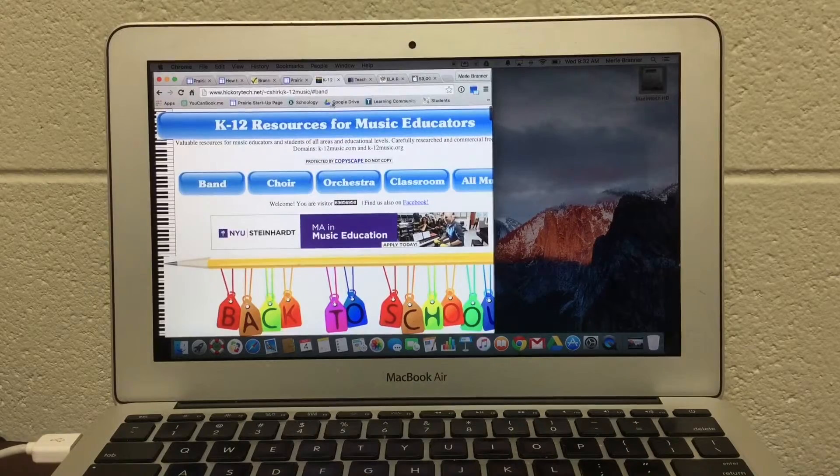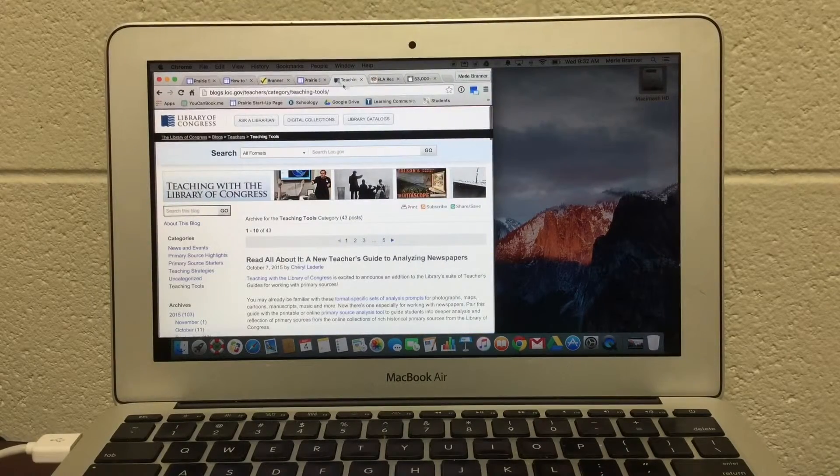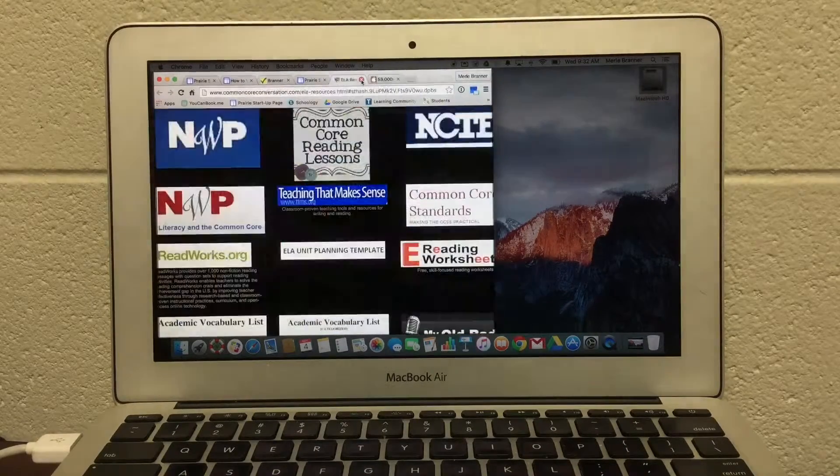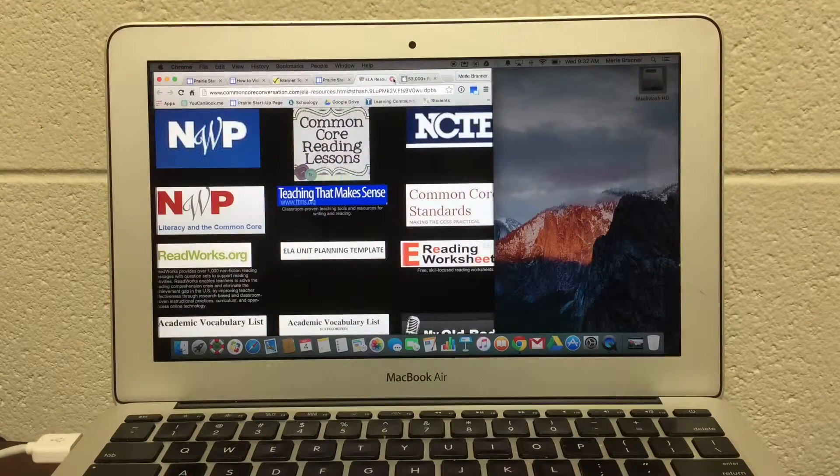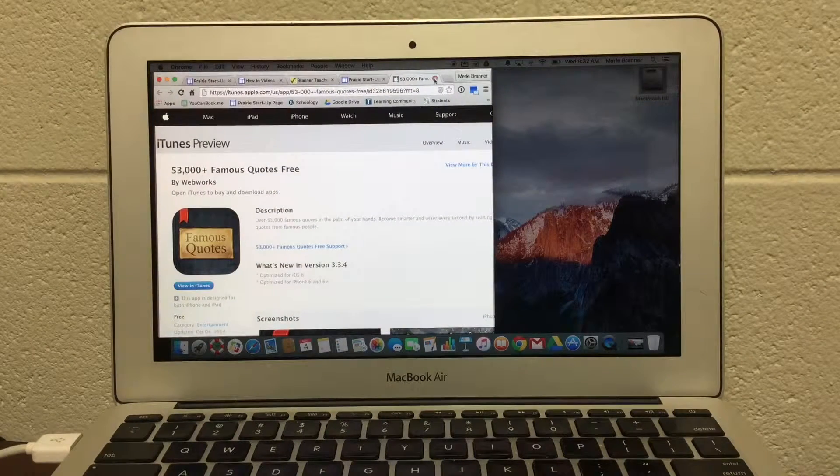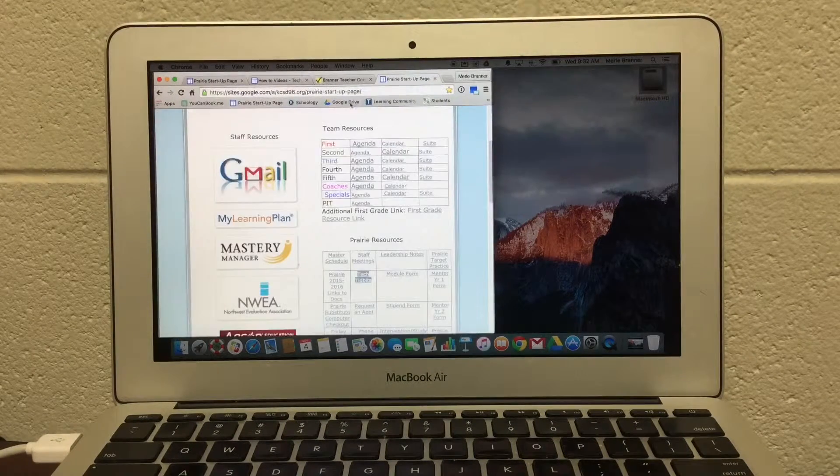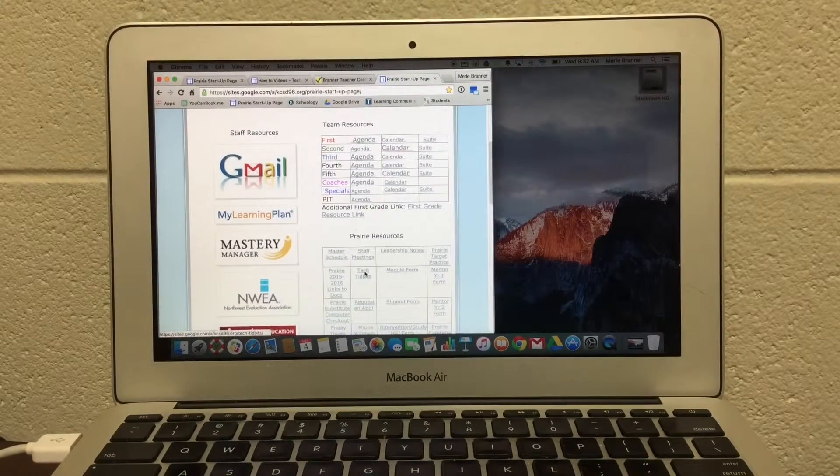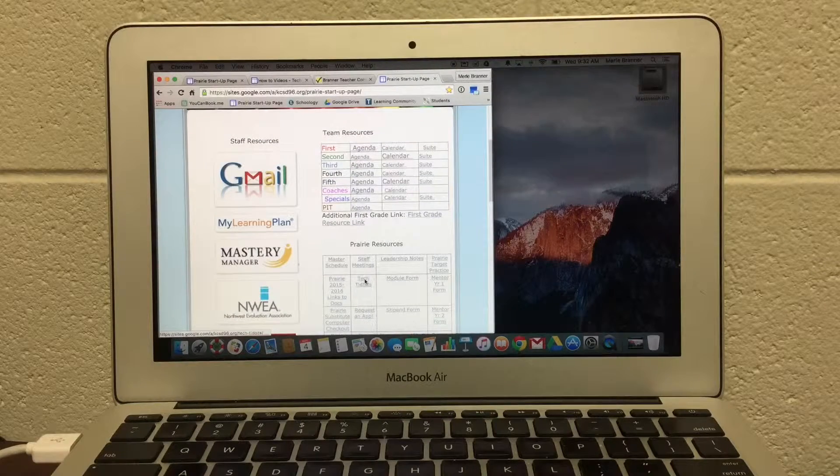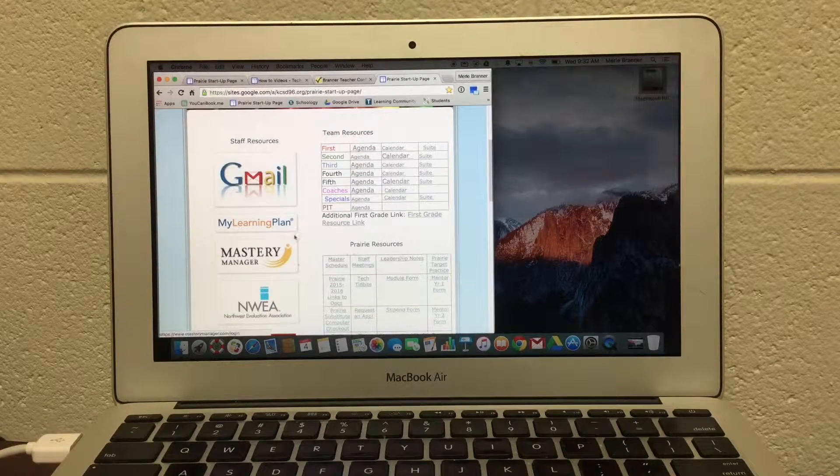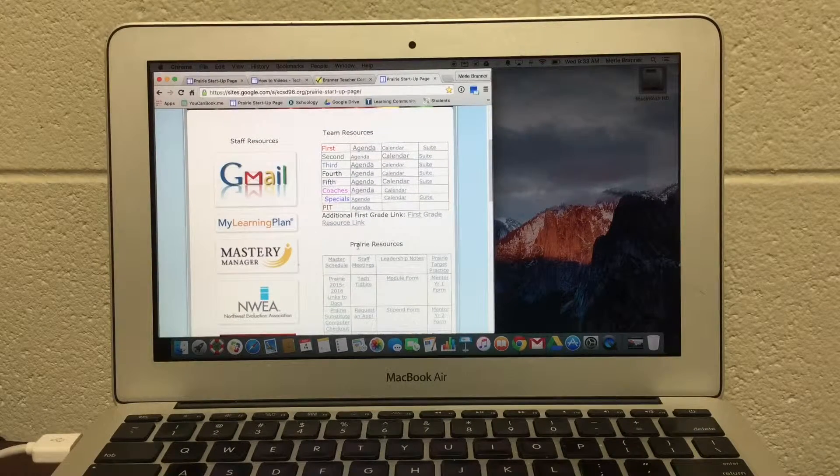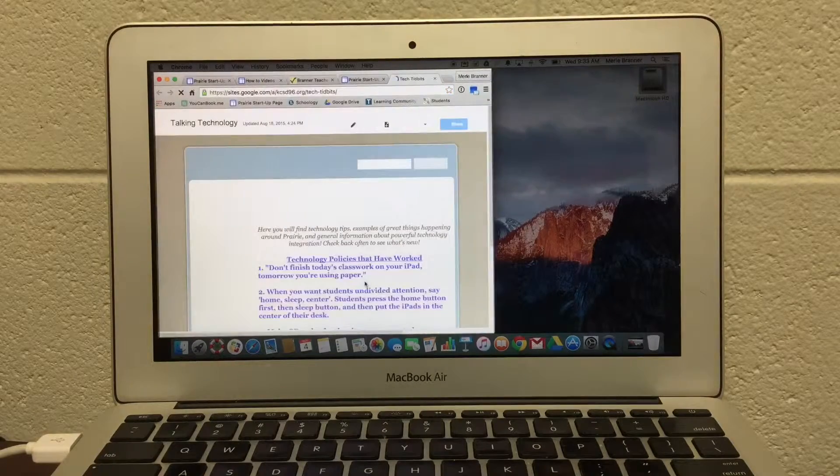Please use this website. Anytime I do anything for any one of you, I also post it on the Tech Tidbit, which can be found on the Prairie page, Prairie Resources Tech Tidbits.